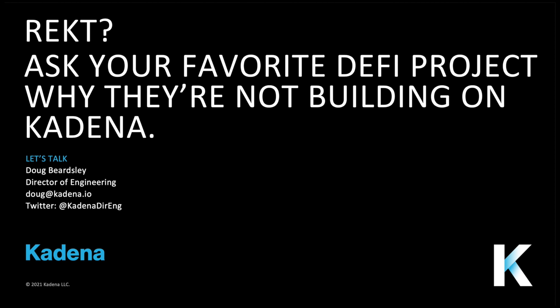If you want to hear more, follow me on Twitter or join Kadena's Telegram, Discord, etc. Thank you.